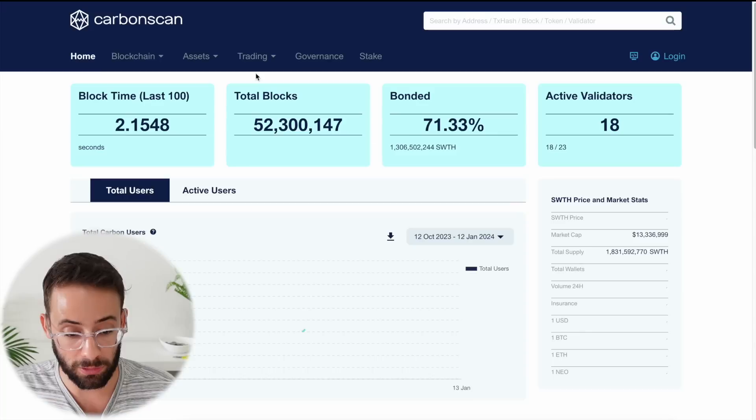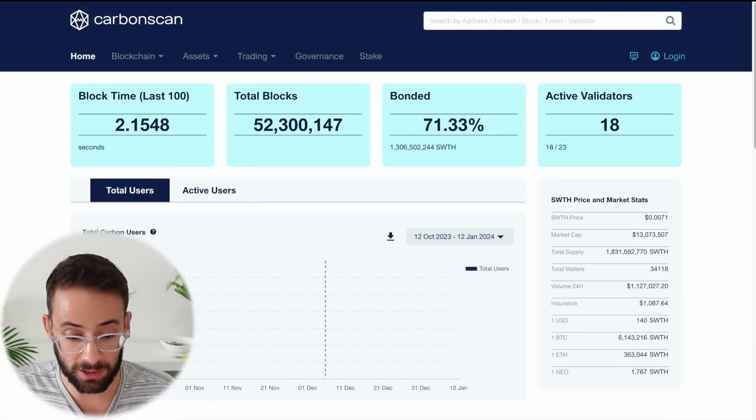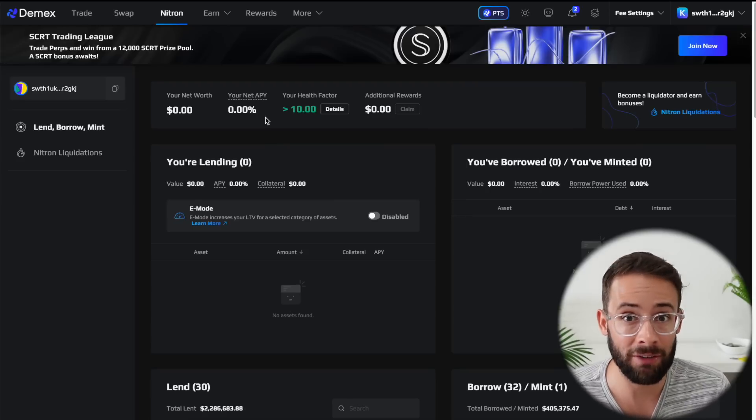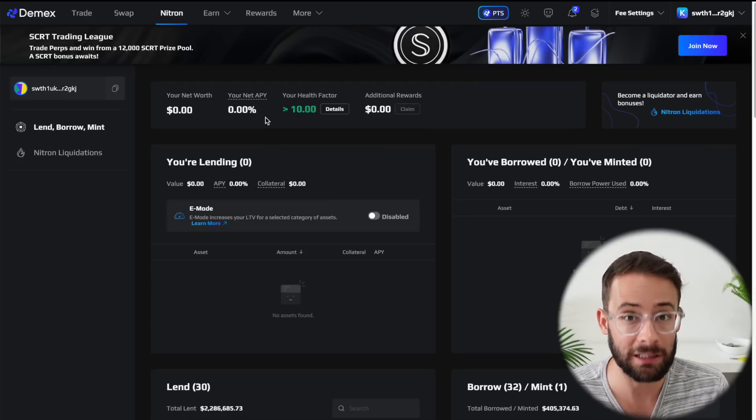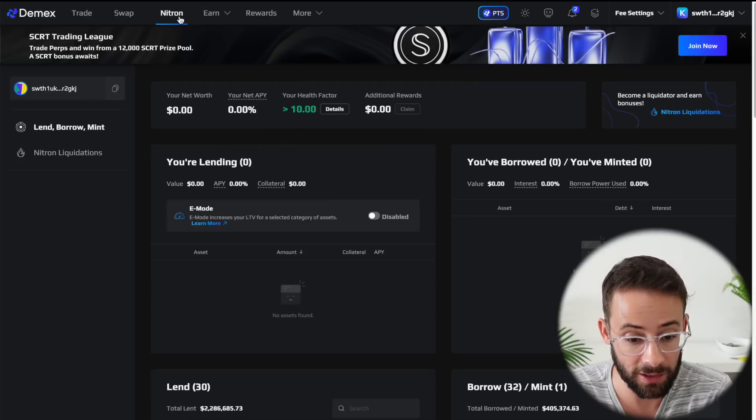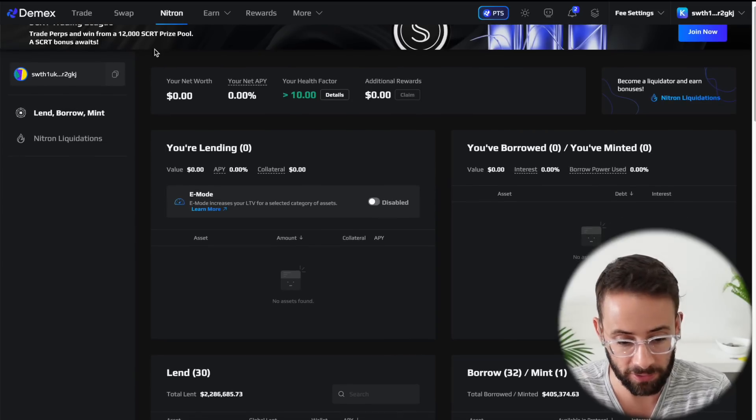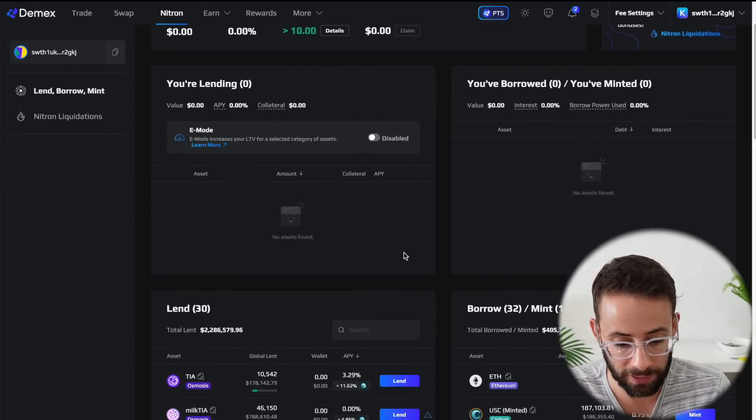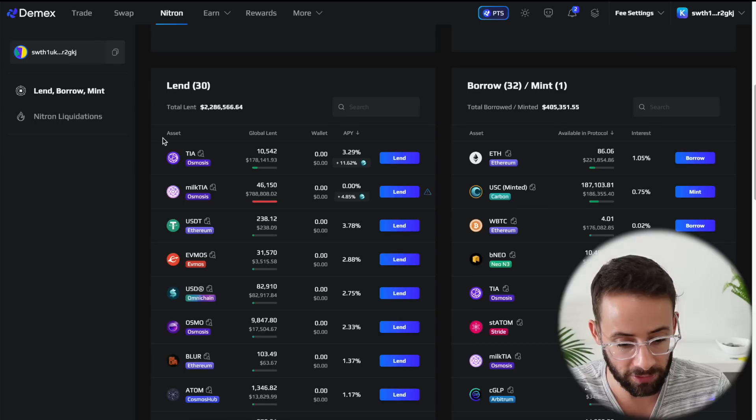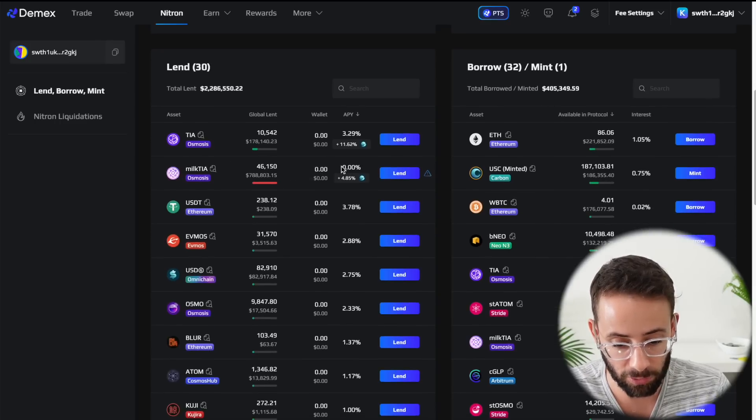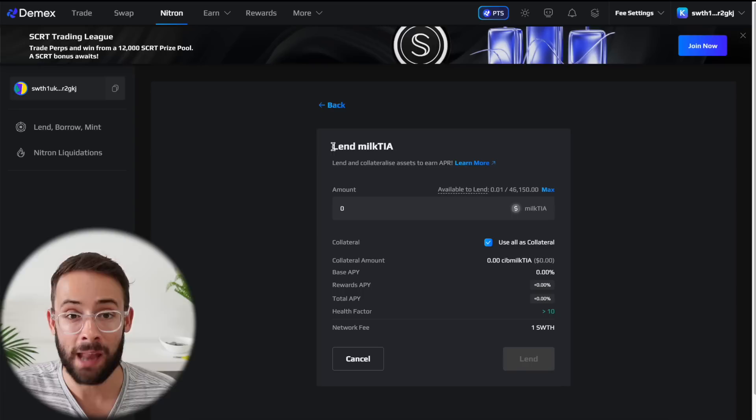So I'll throw a link to this down below the video, just to make it easier for you. And if you're wondering how to navigate back to the page where you can actually lend out your Milk TIA tokens, you need to hit the Nitron tab up here. This shows you the dashboard of what you're lending and what you're borrowing. And down here, you can see the different assets that are available. And under Milk TIA, this is where you'll be able to lend this asset out.